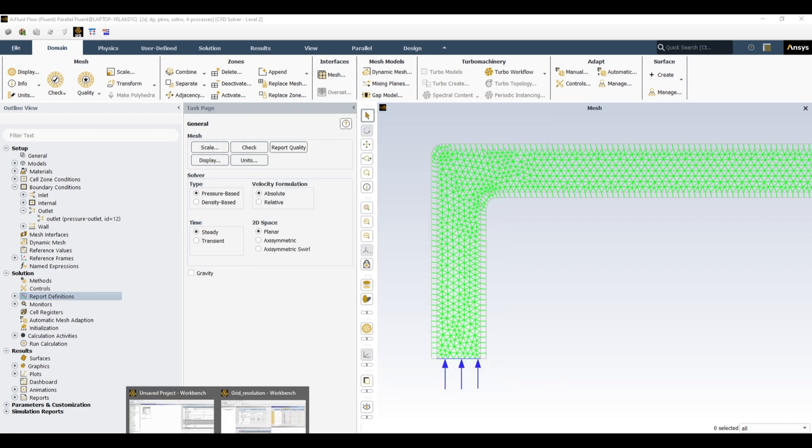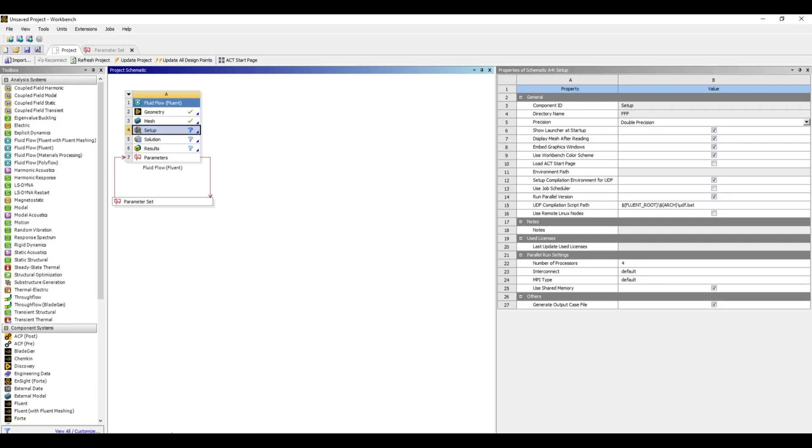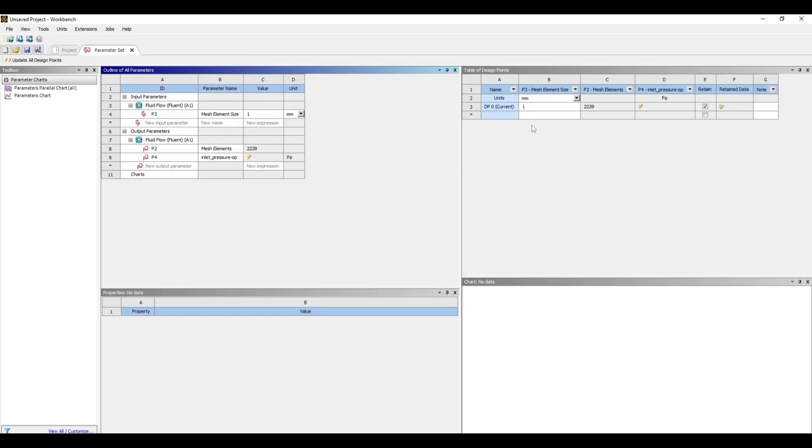So click OK. For example, now if you go to the workbench, you can see here we have this one input parameter and we have these two output parameters. So it means whenever we will change this element size, after simulation we will get these two results over here.